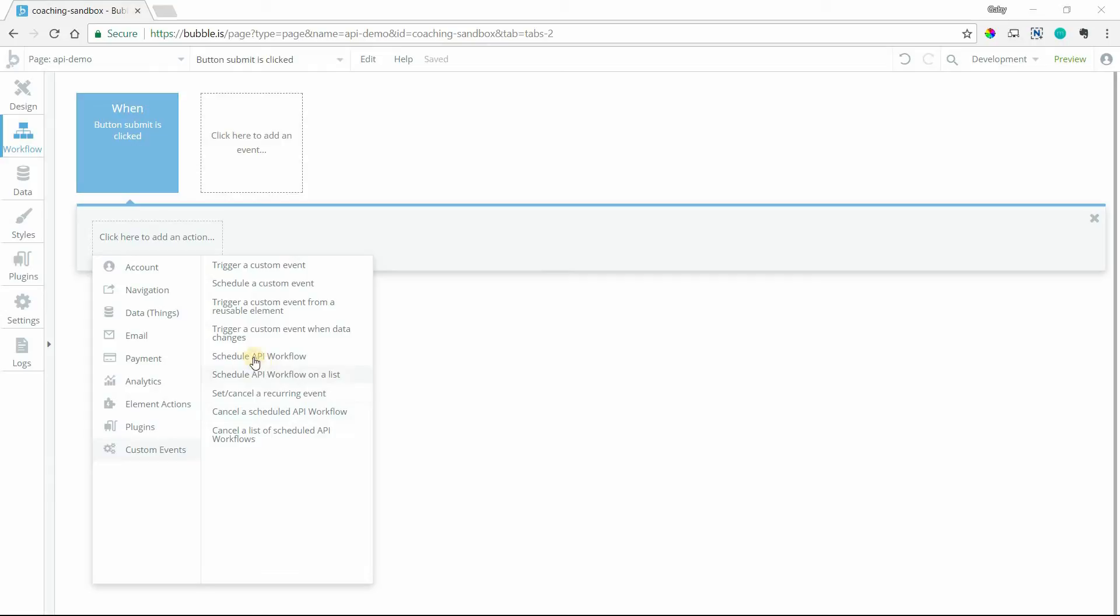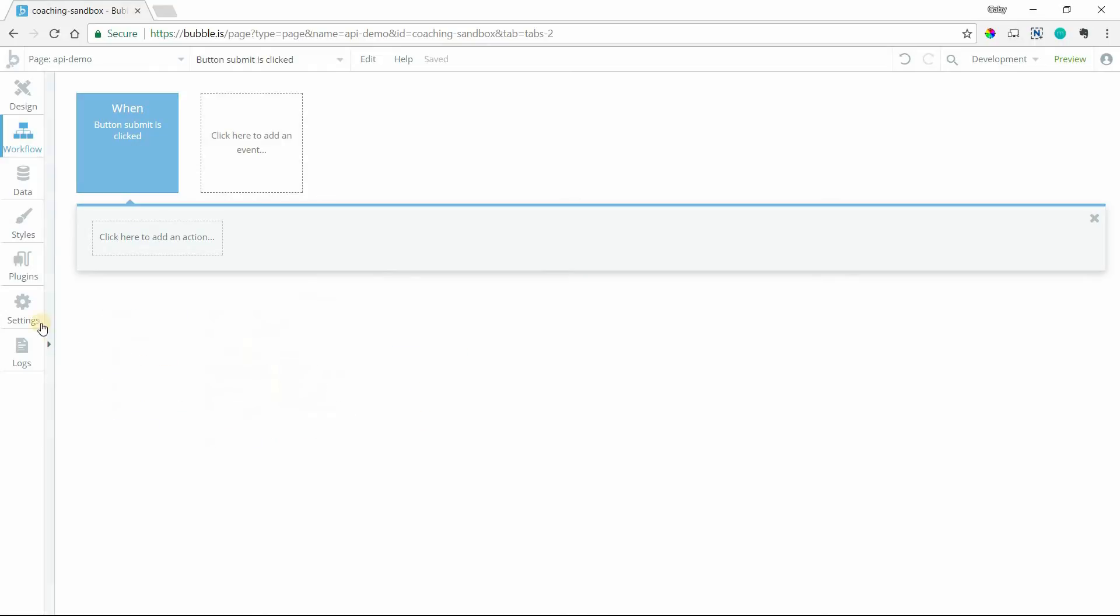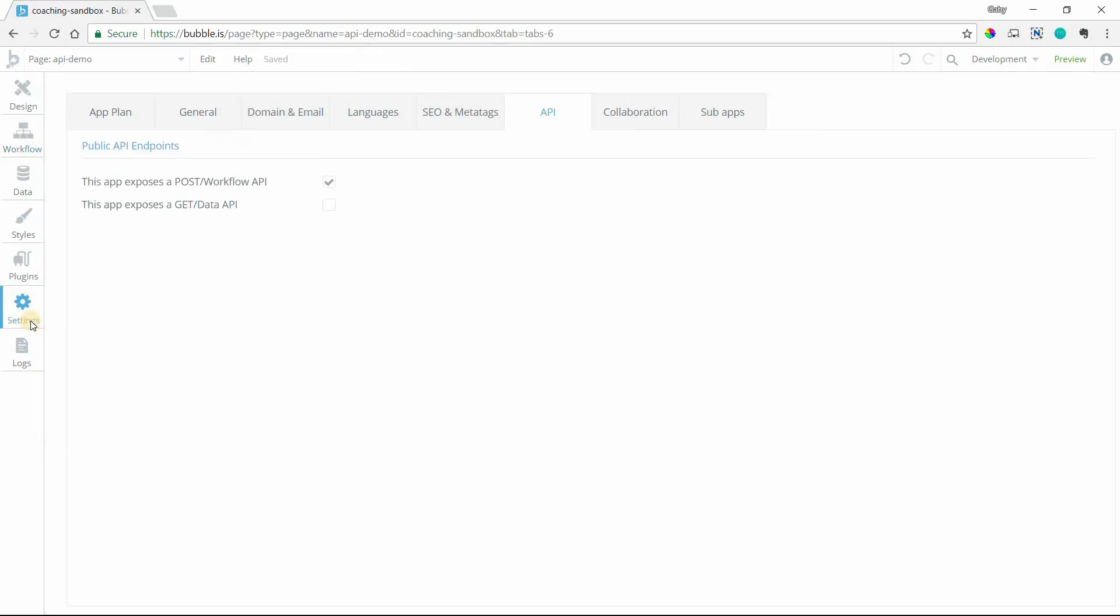So how do we even create these API workflows? Where does this happen? It's a little bit of a hidden area here. You've got to go into your settings, then under your API tab here, the sub tab in the settings, you'll want to enable this checkbox.